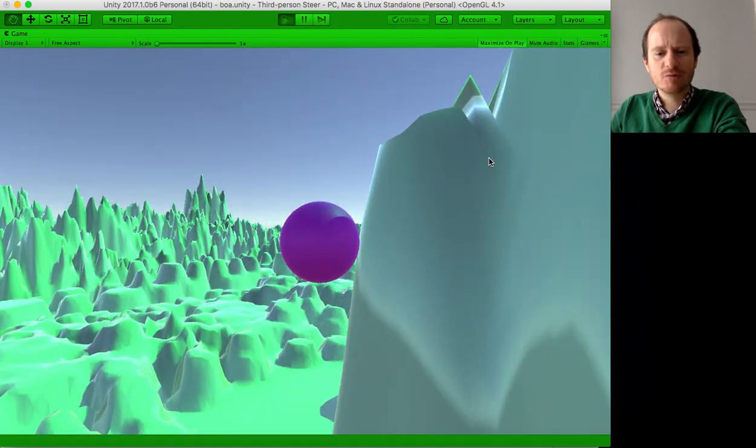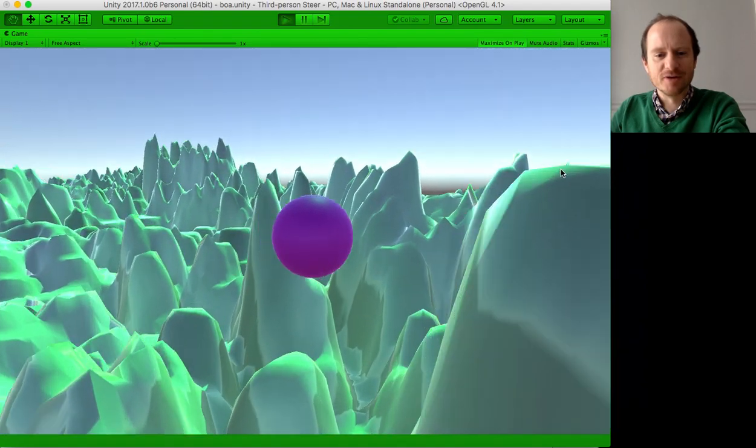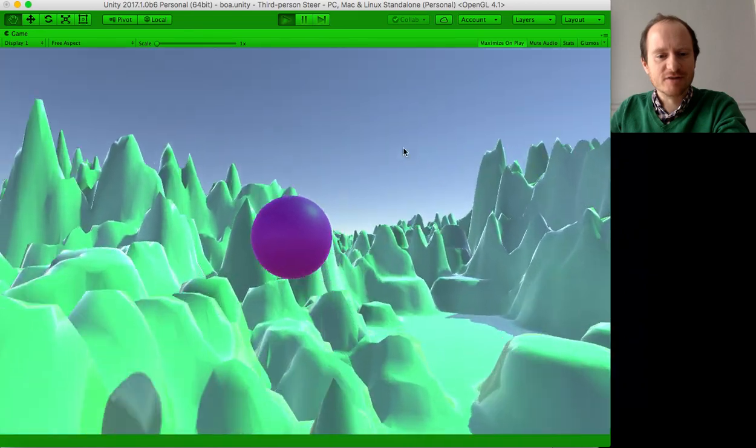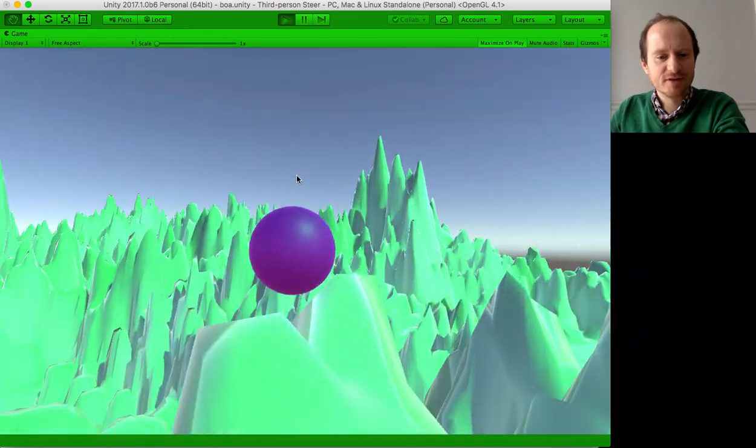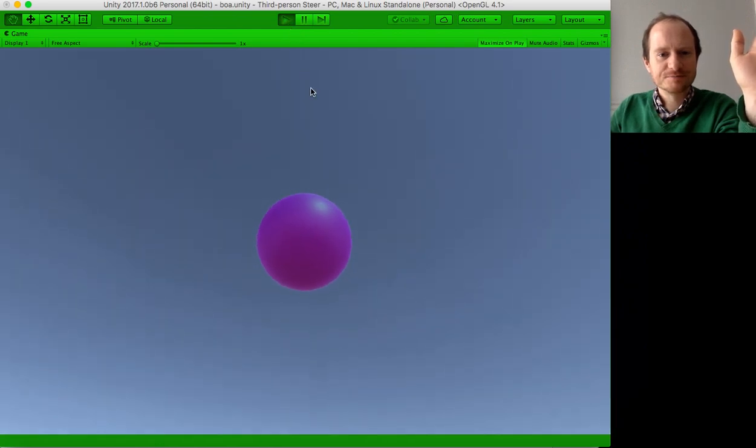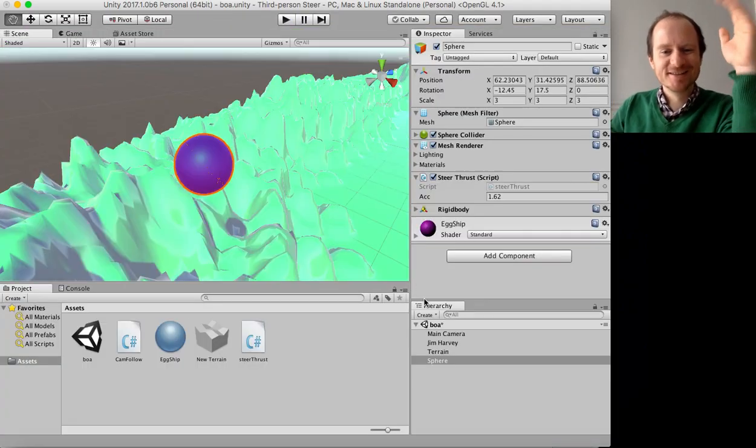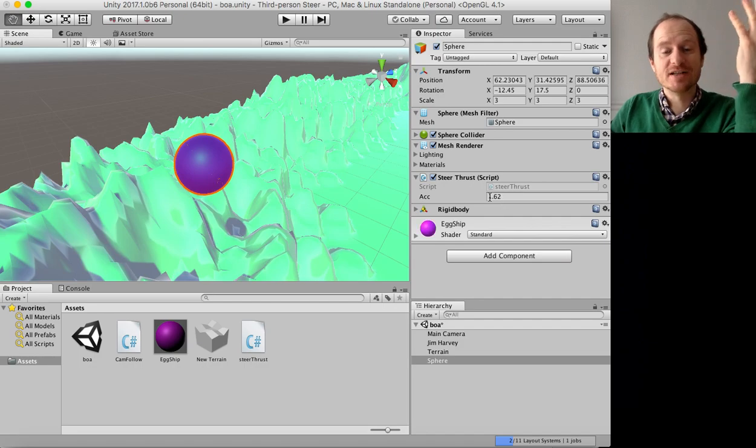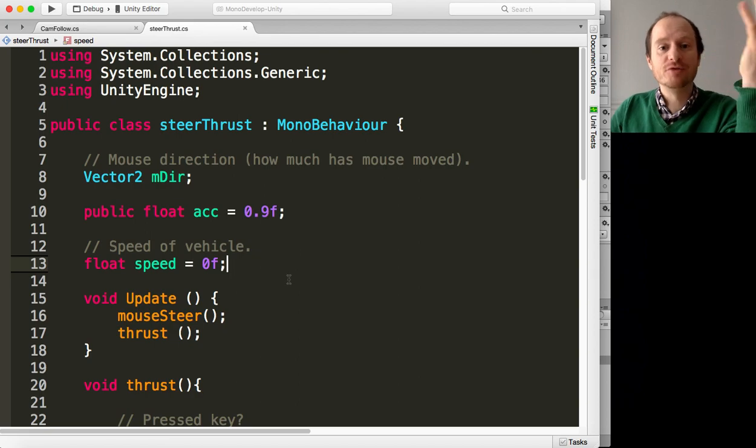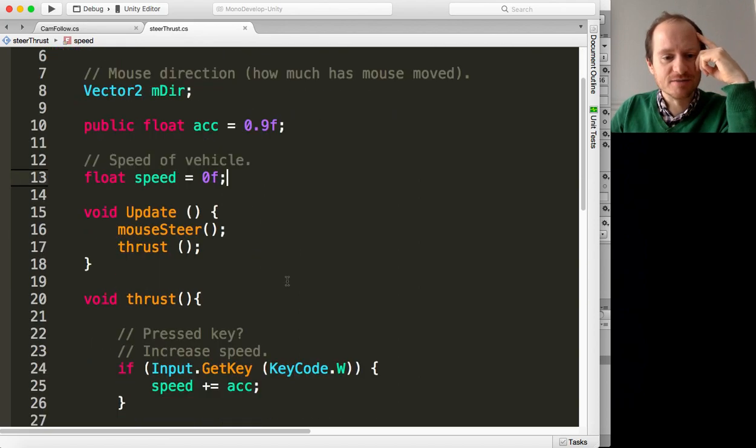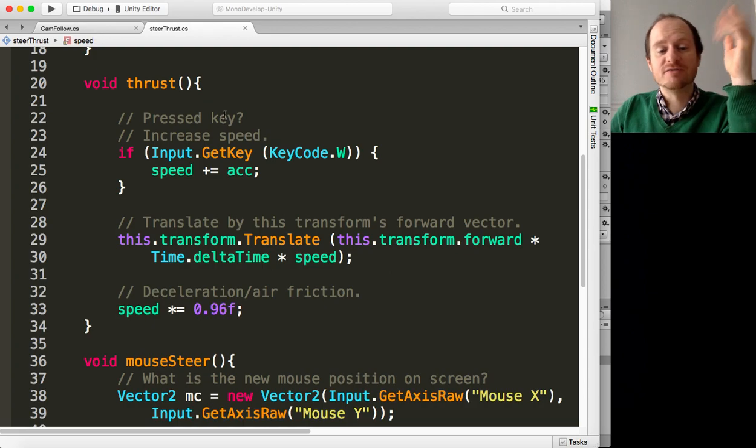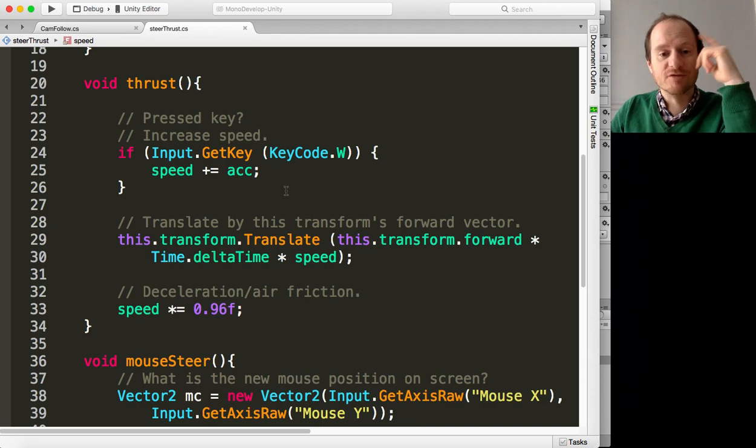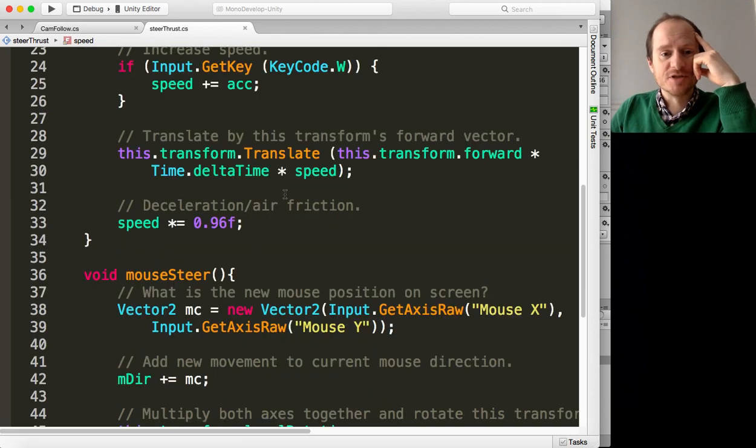And we're getting horrible bobbling happening. I don't know why that is. It is quite fun to maneuver around this alien landscape. There we go. So let's stop that. Right, so I've got 1.62. That's how to play around with acceleration and things if you wanted to. And to prove that this script is attached and is doing something. So where were we? We're in the thrust function. If we're pressing W, increase the speed by whatever value. I would suggest 0.9.